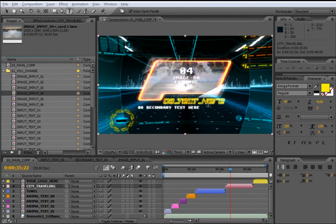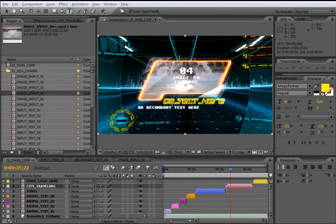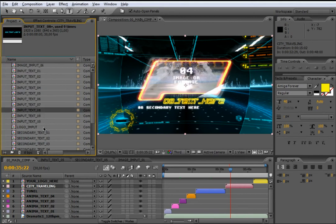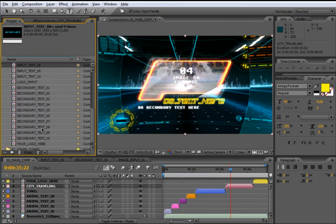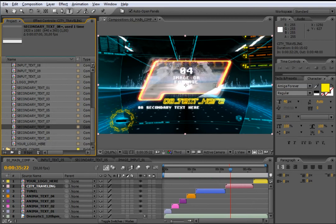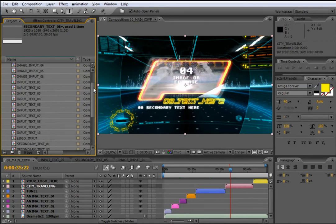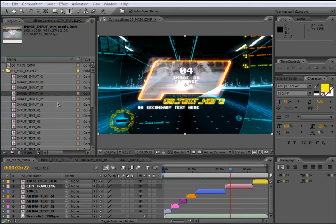The City Travelling composition has another three different containers for text, secondary text and image or footage. If you want to change every element inside this composition, you only need to locate the right composition in the Your Change folder according to the element numbers. For example, to change text 08, locate InputText08; to change secondary text 08, locate SecondaryText08; and to change the image in container 04, locate ImageInput04. It is the same way to change all the rest of the elements in this composition.